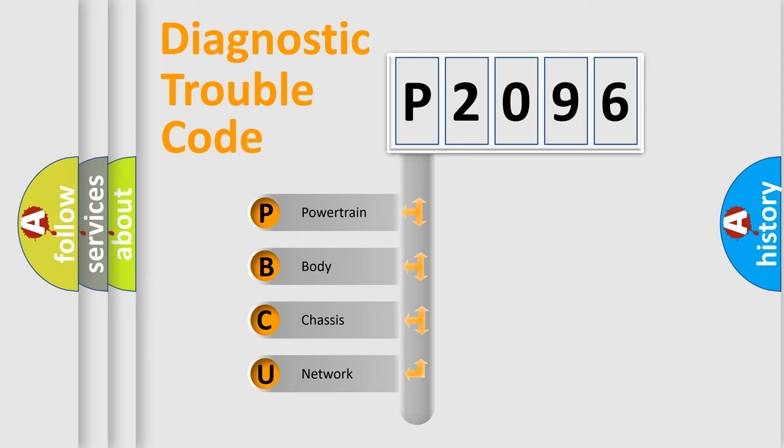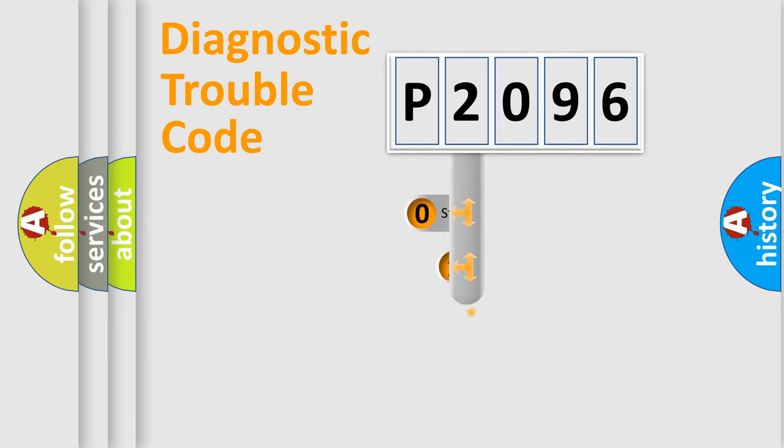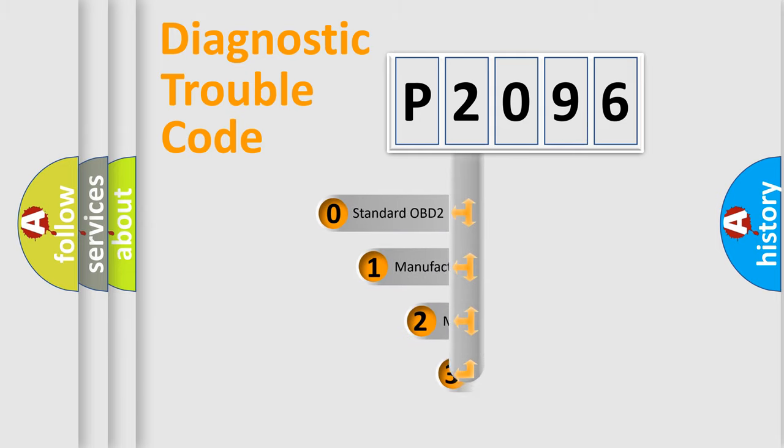We divide the electric system of automobile into four basic units: Powertrain, Body, Chassis, Network. This distribution is defined in the first character code.